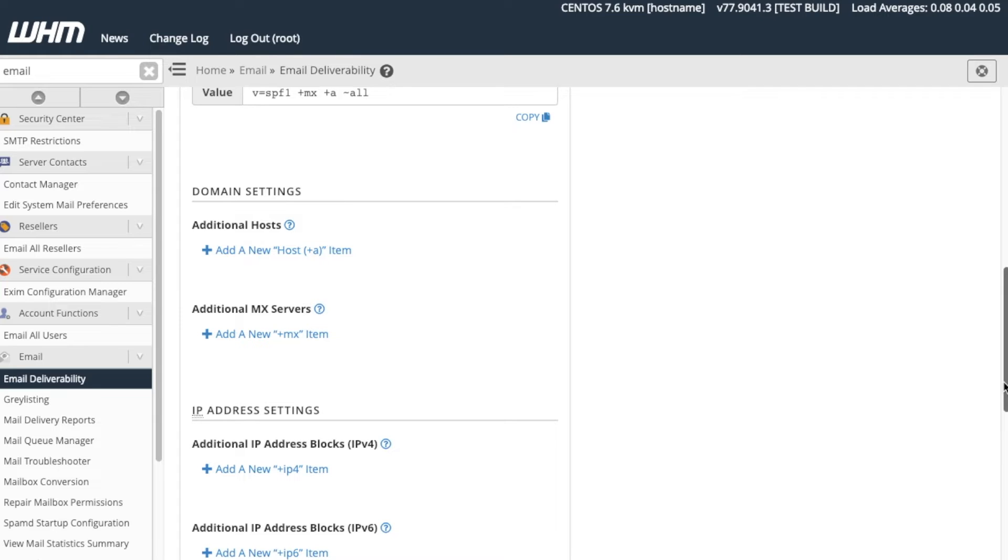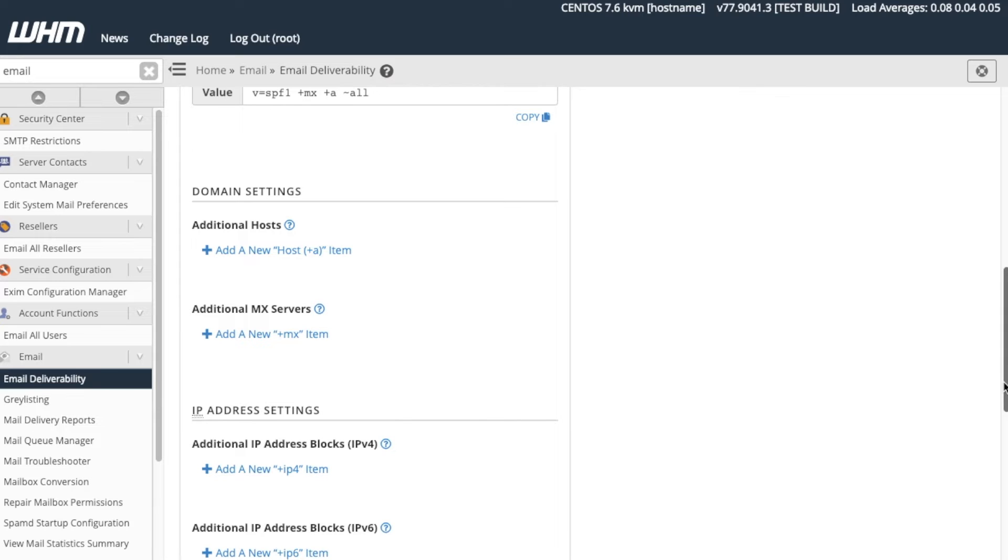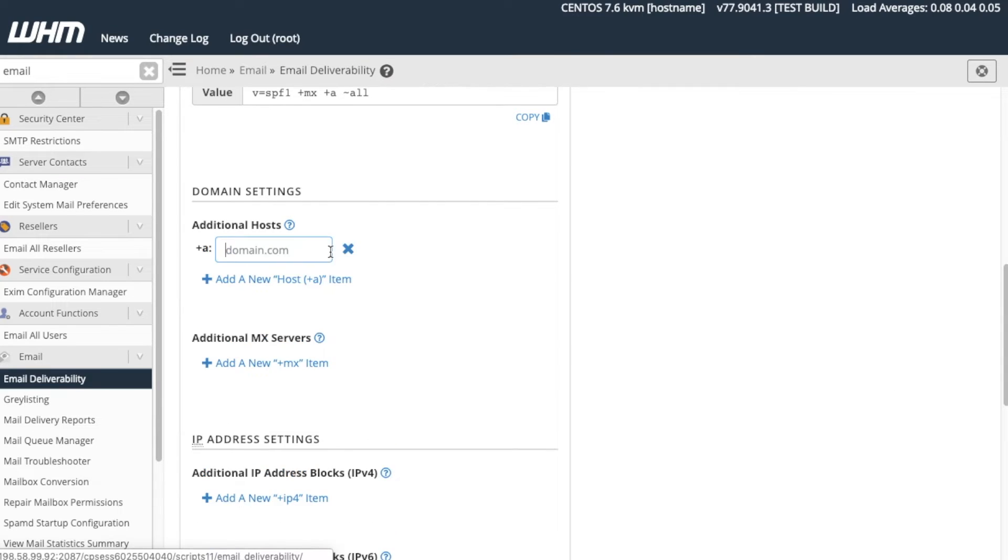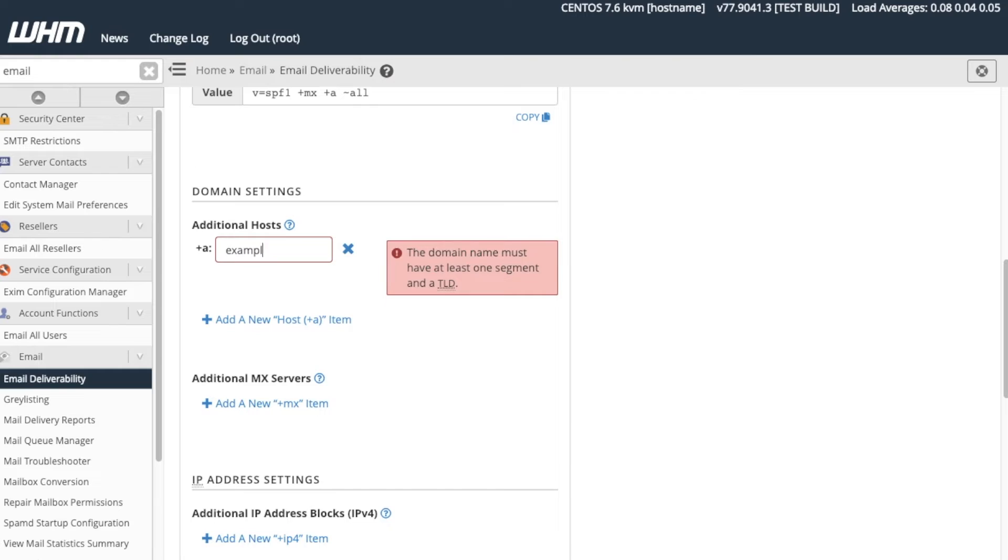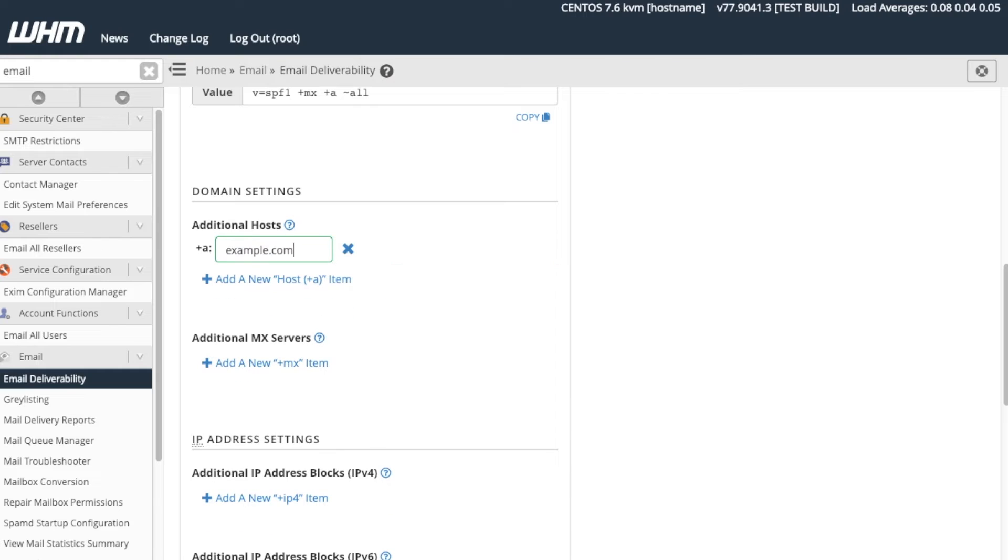By default, the system automatically includes the primary mail exchanger, or MX, and any servers you've created an MX record for. Because of this, we don't have to include them in our record. For this tutorial, why don't we go ahead and add another host? Let's click Add a new host item. A new text box will appear. Enter the Example.com host in the text box.